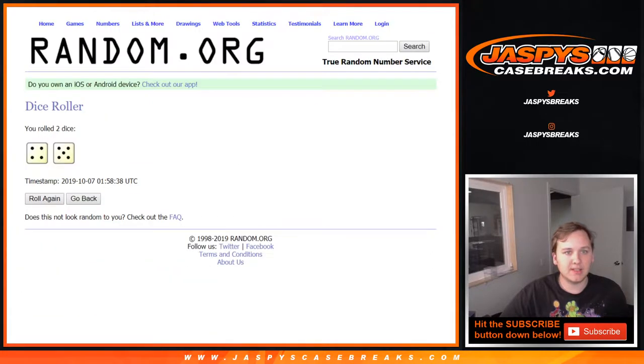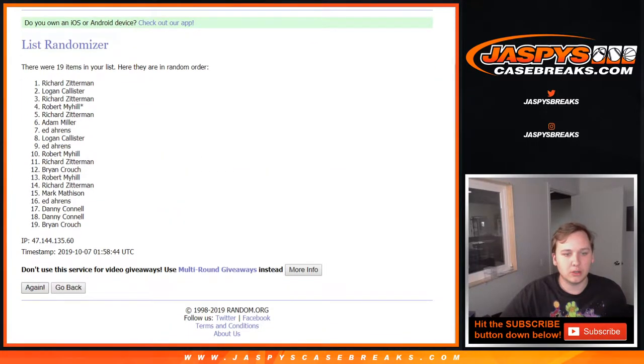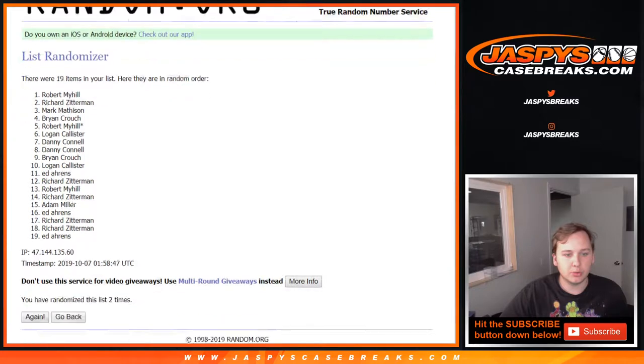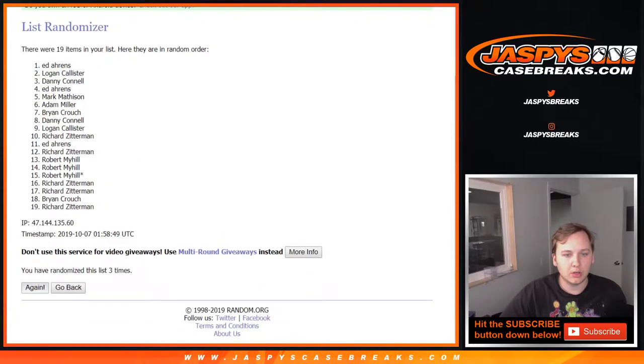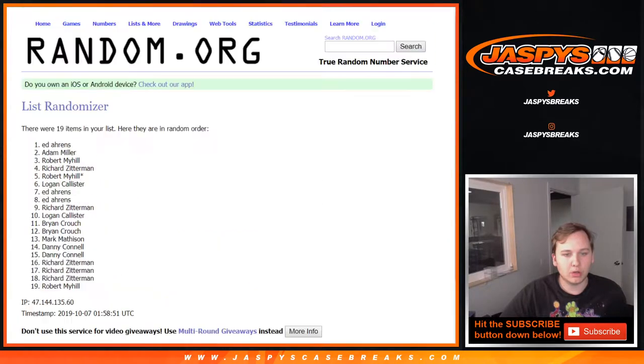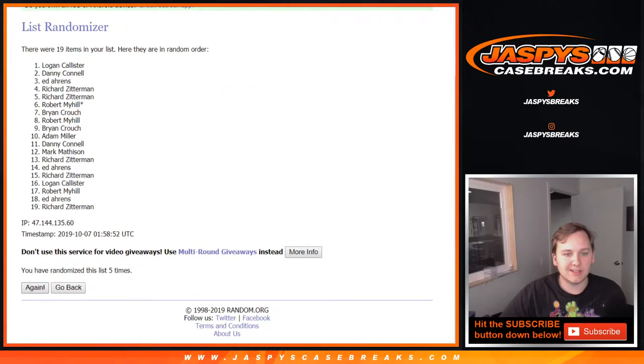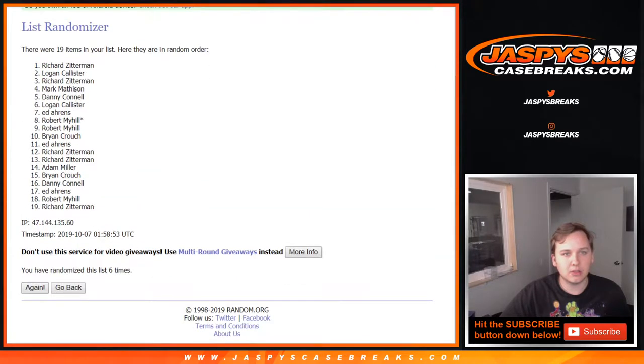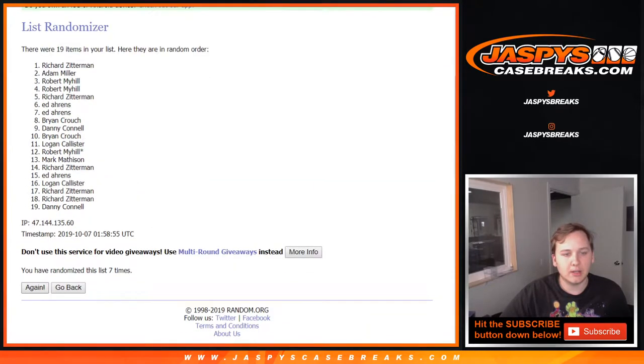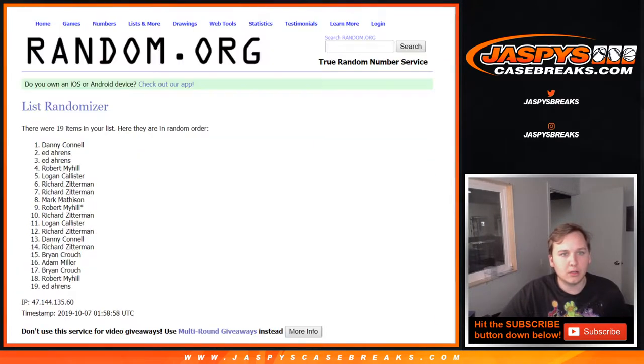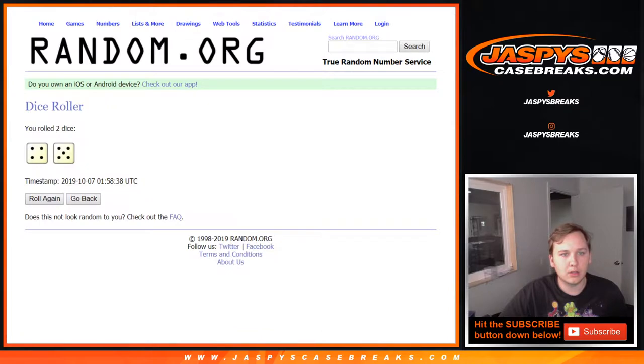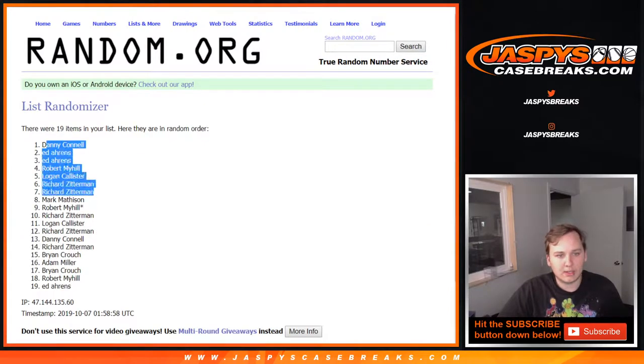So here is 9 times on this one. 1, 2, 3, 4, 5, 6, 7, 8, and 9. 9 times.